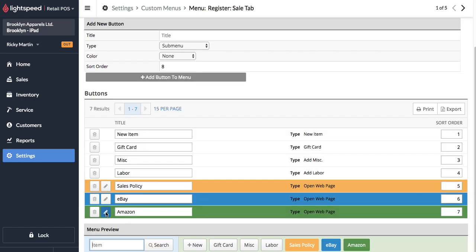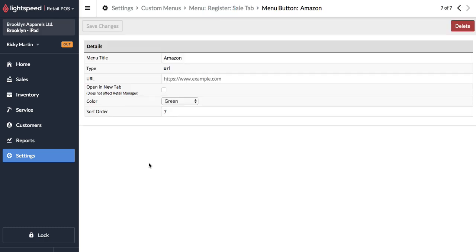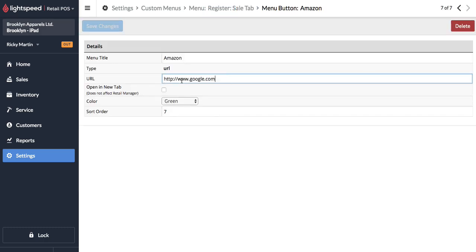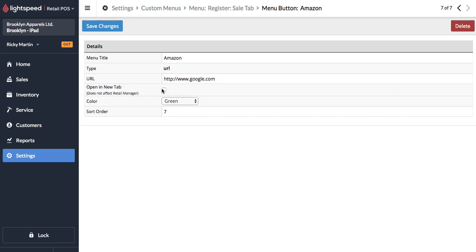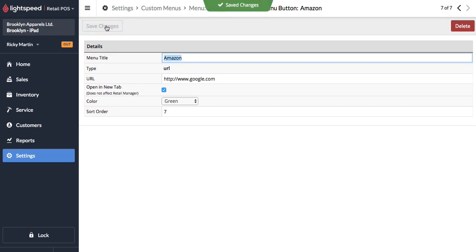And of course we'll scroll down. Go into the edit section of Amazon. Add the Amazon merchant account web URL. And we're going to have that open a new tab as well. And let's just hit save changes.